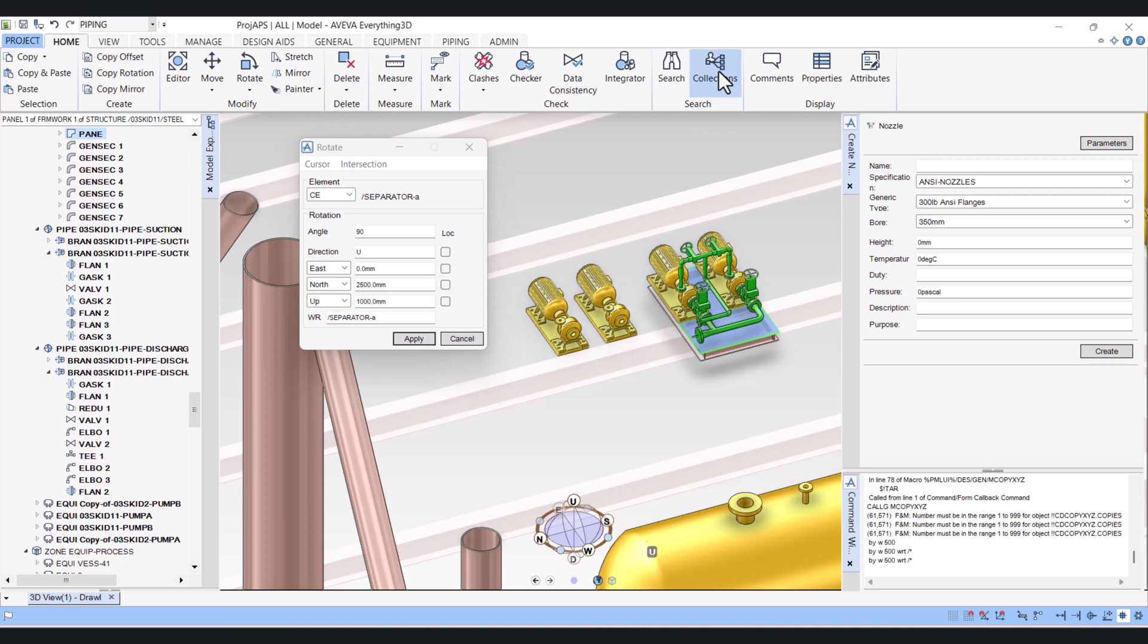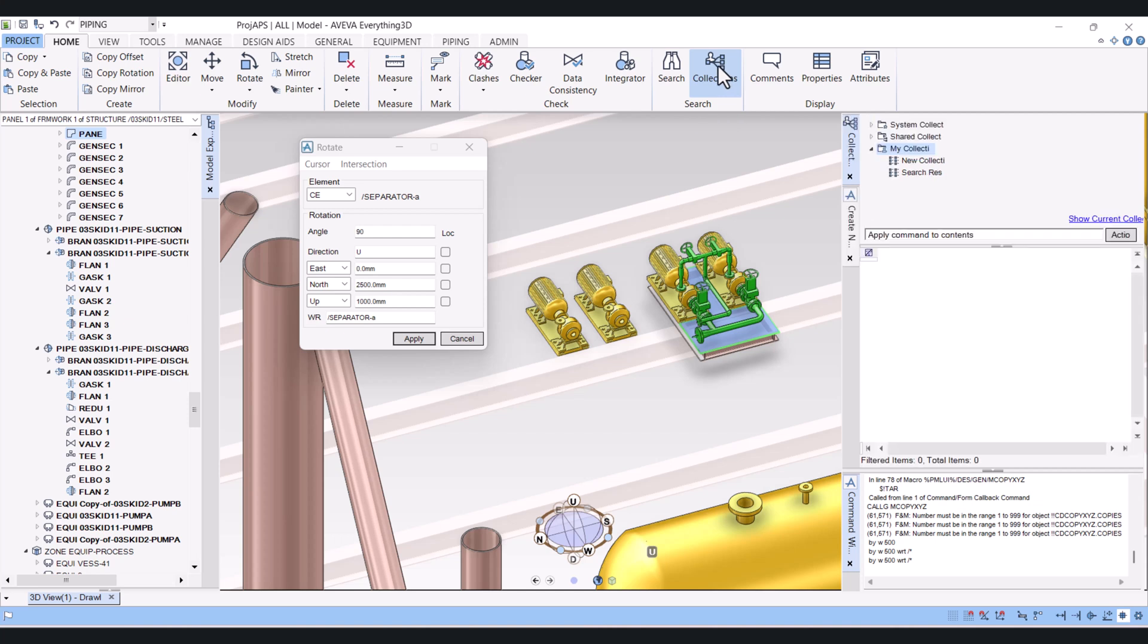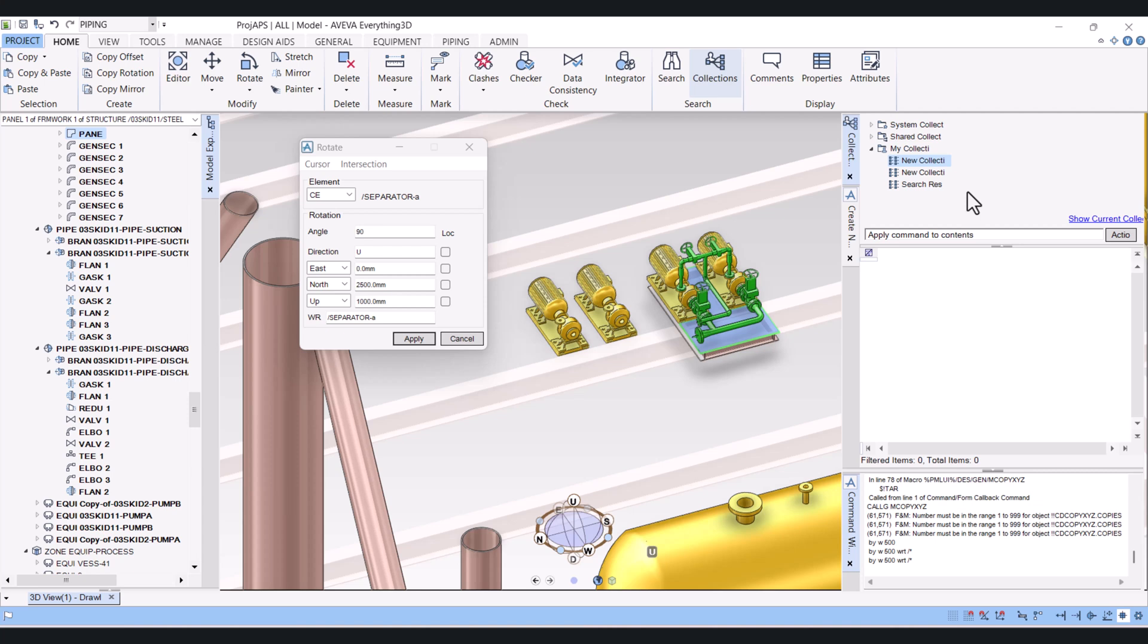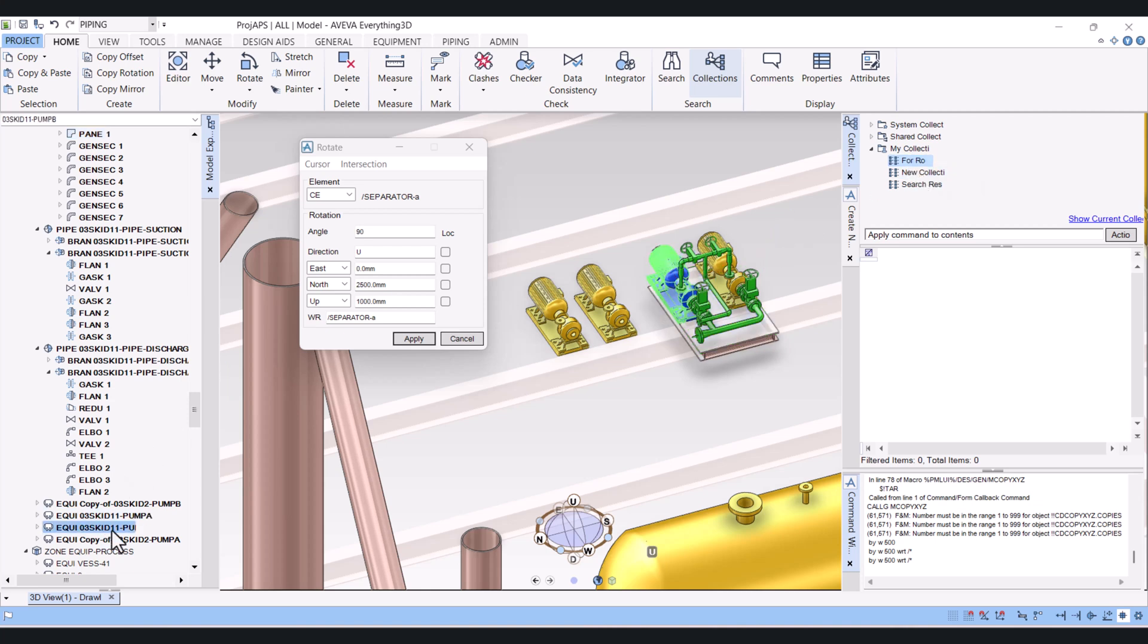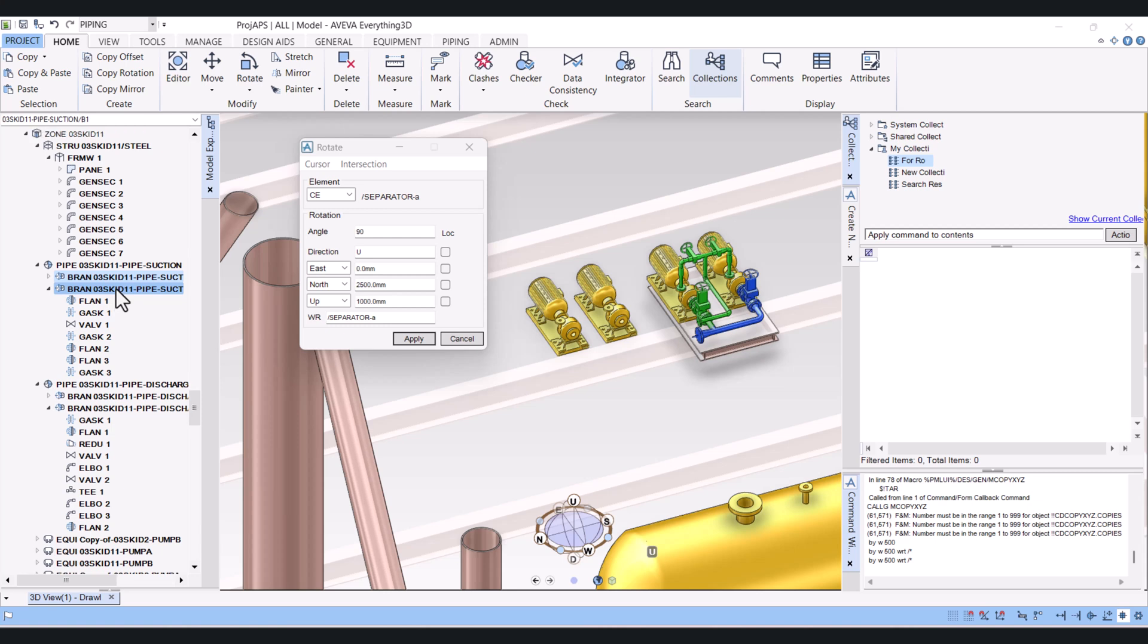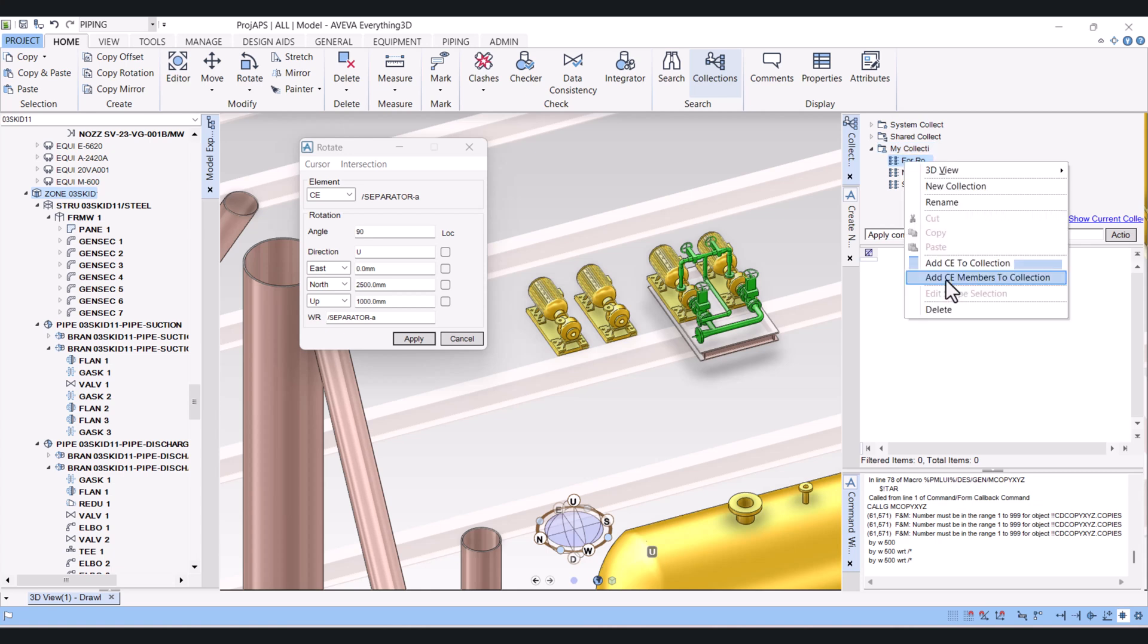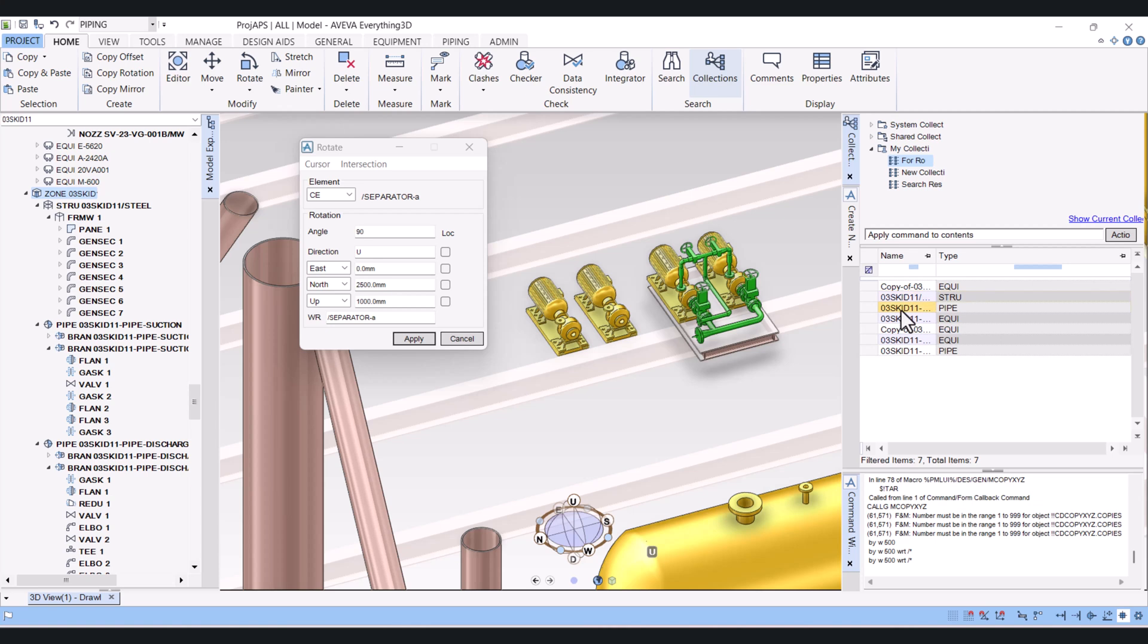For that we have to click on collections here. Right click, new, and new collection. You can rename your collection here. I will right click here and add current member to collection. You can see that now it's part of the collection here.